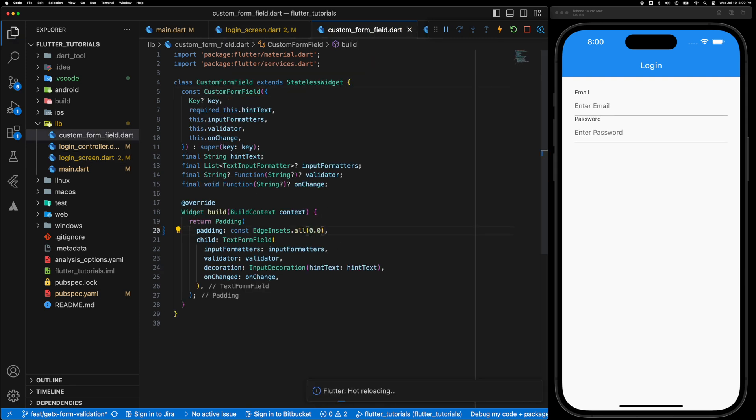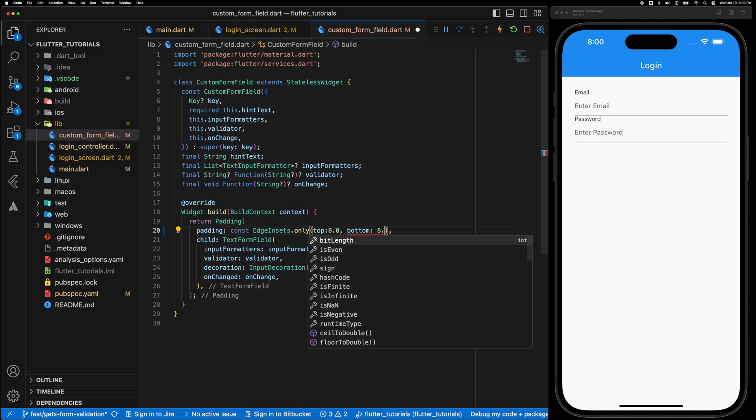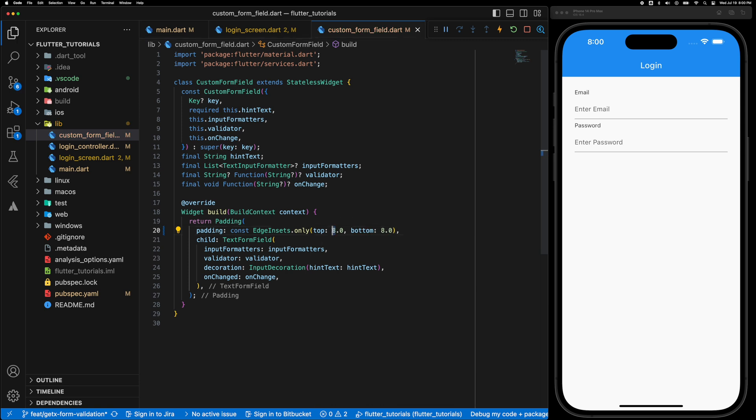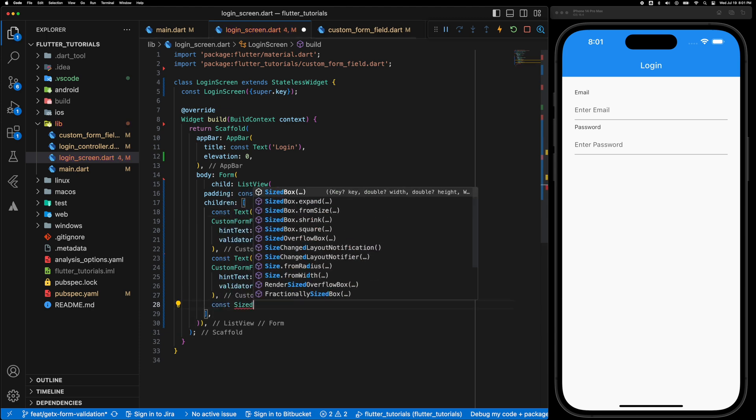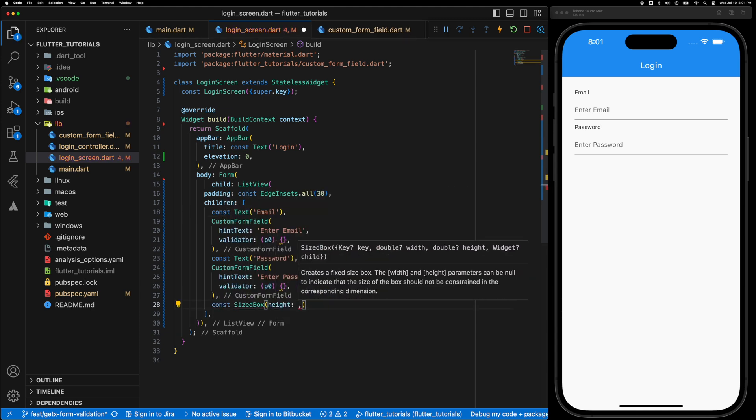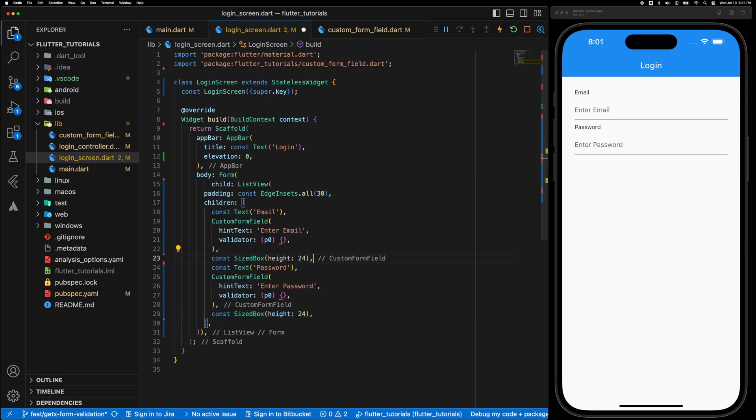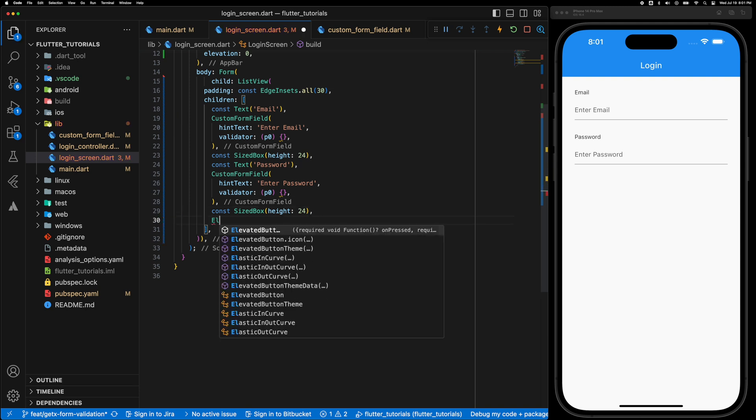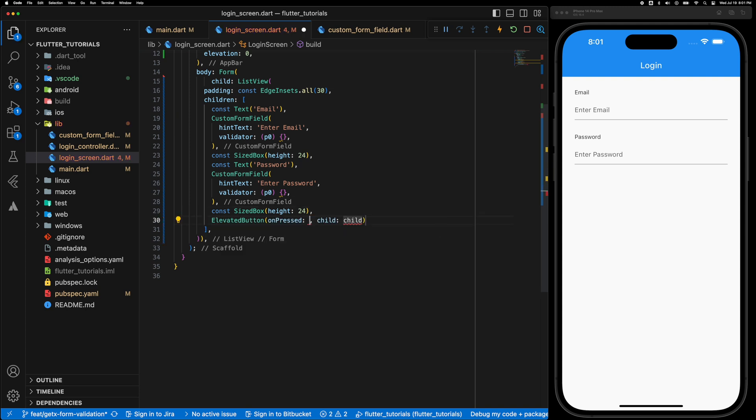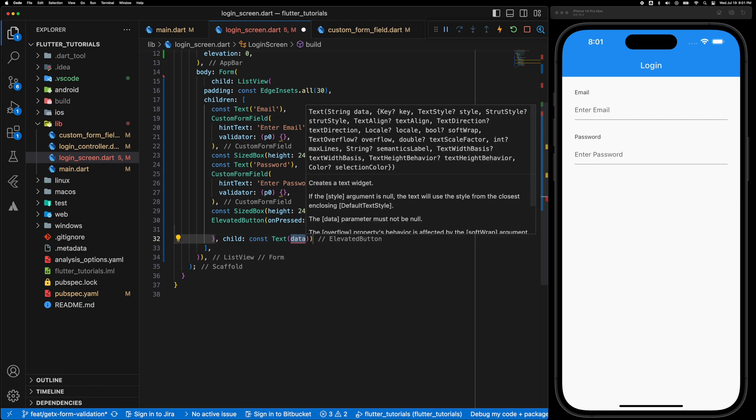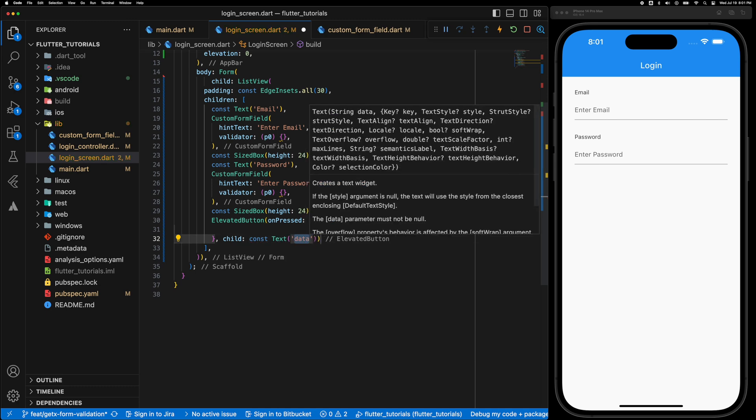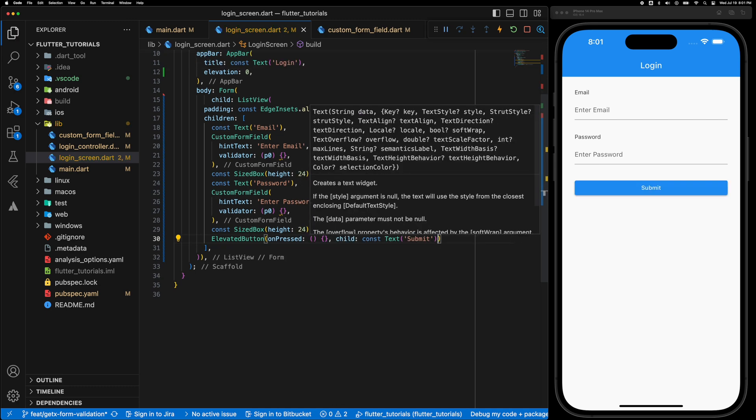So let's adjust the padding for the text field top 8 and bottom 8 or maybe 10. All right let's add a SizedBox with a height of 24 and we also need a button for submitting the form. So an ElevatedButton let's leave the onPressed to empty and the text is submit.